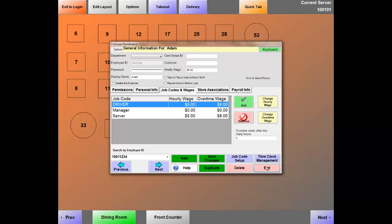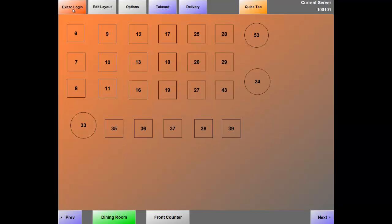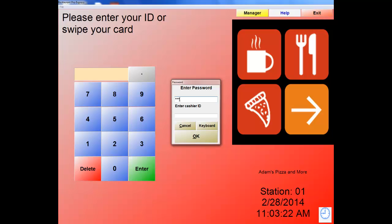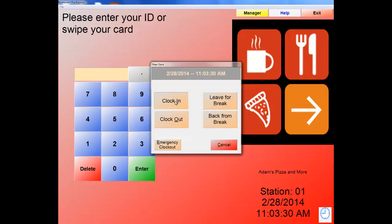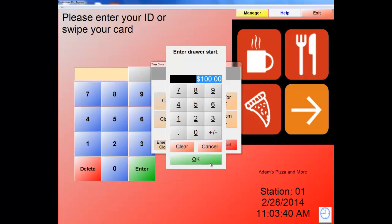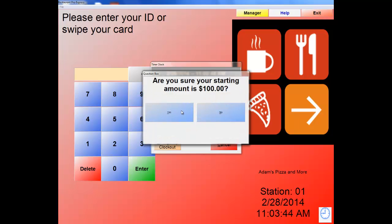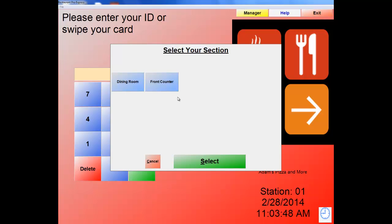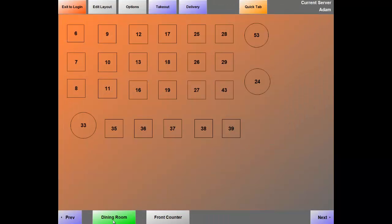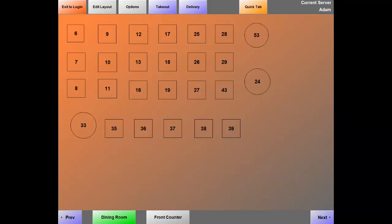Exit and go back to the login screen. Let's clock in with this employee using the blue and white time clock. Type in the password 1234, Enter, ID 1234, Enter, then hit Clock In. It now makes you select your position. Let's say working as a server — it prompts for a drawer amount of $100, hit OK. Confirm starting amount is $100 — Yes. Now select the section where you're working: Front Counter or Dining Room. Since clocked in as a server, select Dining Room, then hit Done. When logging in with this employee using ID 1234 and password 1234, it defaults to the Dining Room section, though you still have the ability to work at the Front Counter.